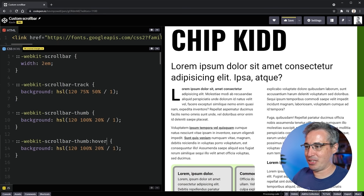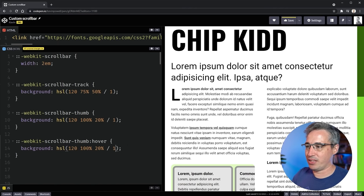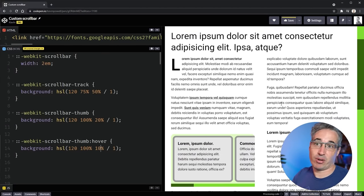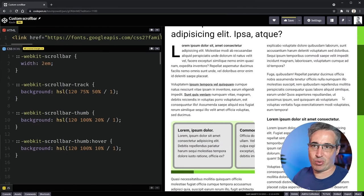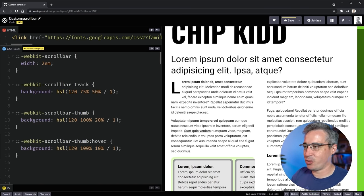You can also use `::webkit-scrollbar-thumb:hover` to change the thumb on hover — for example, dropping the opacity or darkening the color. You can indicate that somebody is hovering or clicking and dragging on it. It's an option you have, though you don't necessarily need to use it.